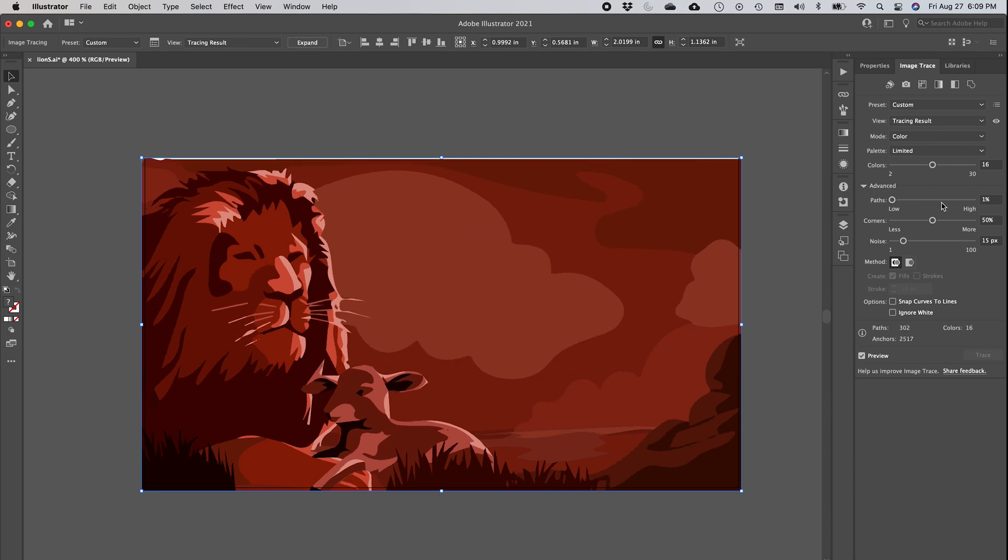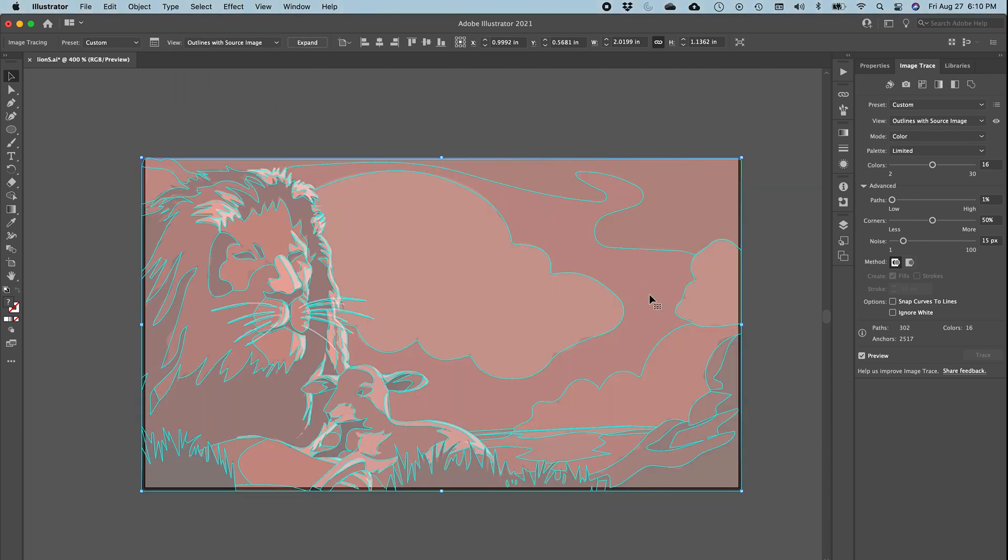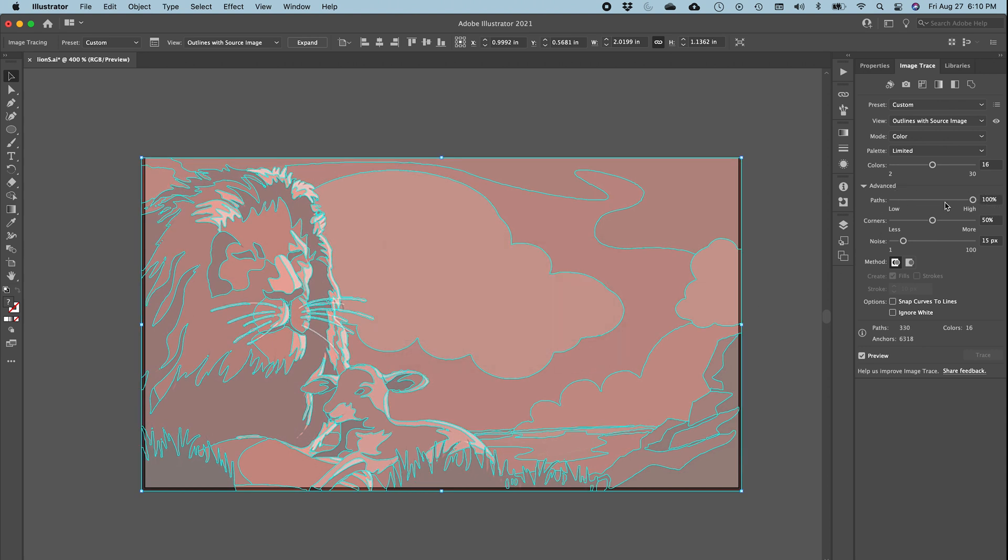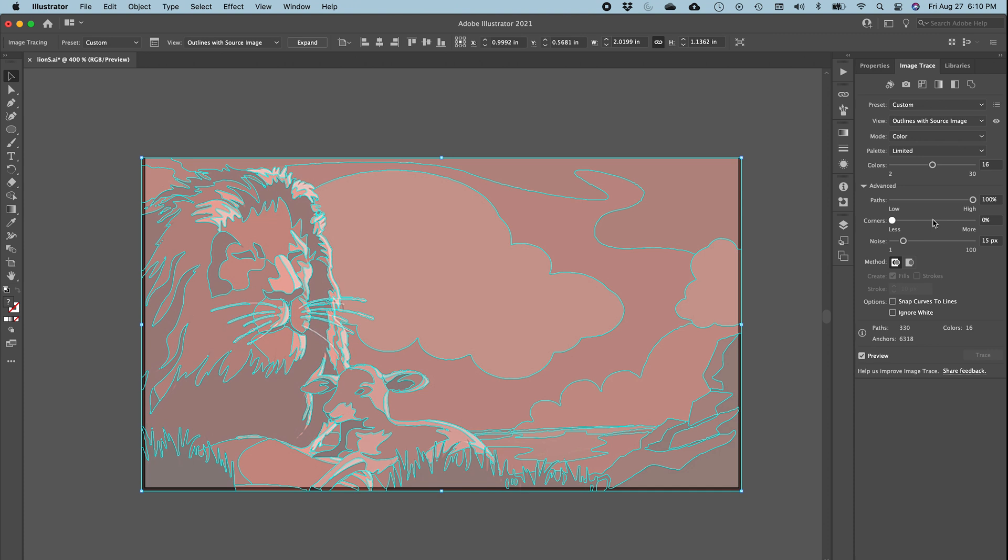You see the difference? This is very low number of paths. In fact, let me show it to you with the outline. Well, let's do outlines with source image, so you see the path here compared to here - there's a lot more detail and complexity on this one.